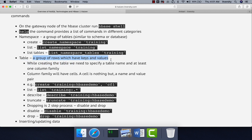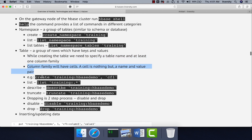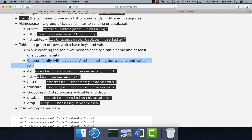Each row will have a key — called the row key — and a value, which is itself a combination of keys and values. All those column keys and values go into a column family. While creating the table, we must specify a table name and at least one column family. A column family will have cells. A cell is a name-and-value pair. We will see this in action when we perform DML operations.